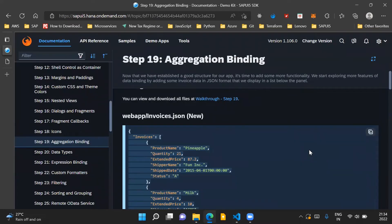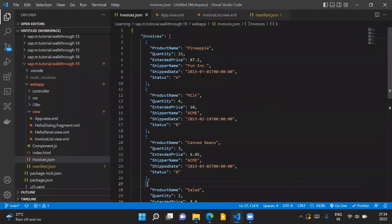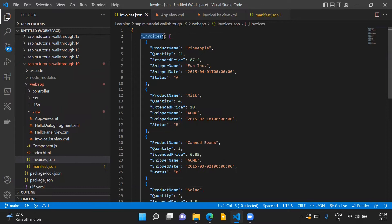Coming to the code changes required for this step. First of all, we'll have an invoices.json file. This is a new file in our application for step 19, and in this file we'll have our data in JSON format. It basically consists of a list of invoices which we want to display on our UI5 application. This data in JSON format will be used as a data source for our SAPUI5 application, and we'll bind this JSON data to the controls of our UI5 application.